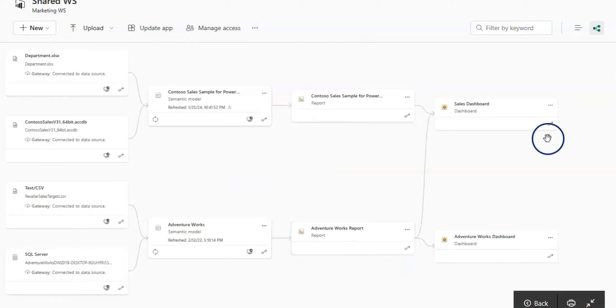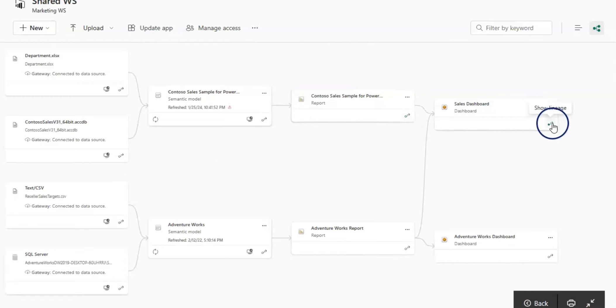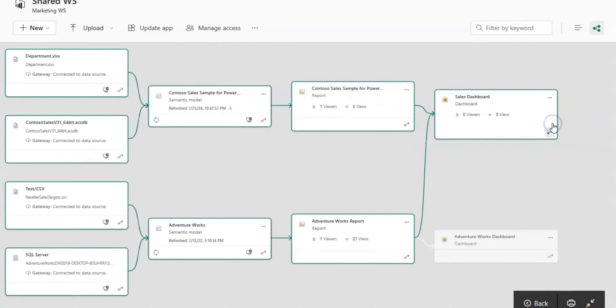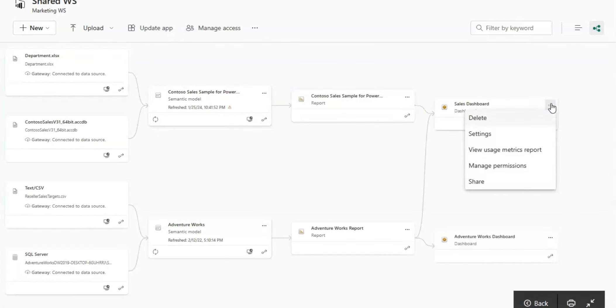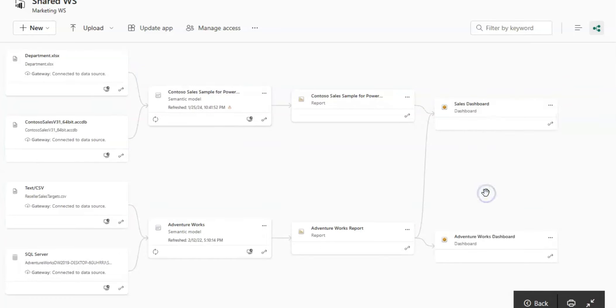Lastly, on the dashboard it's the same as the report. You have the lineage view and you have these options as well related to the dashboard.